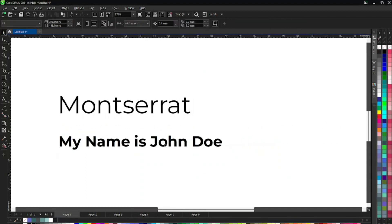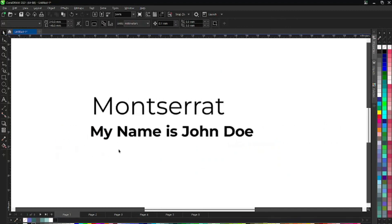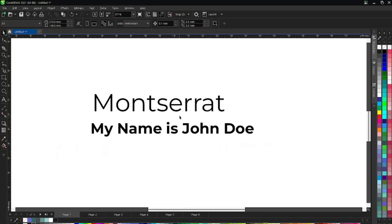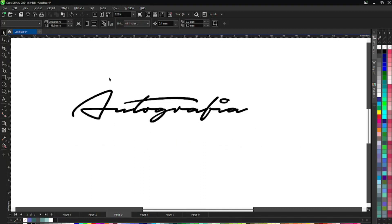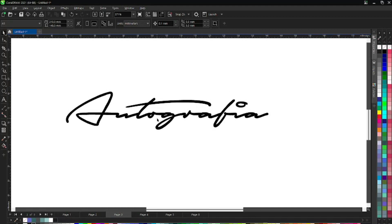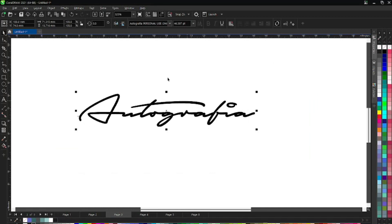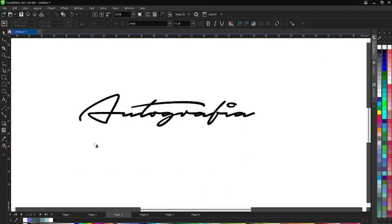As you can see, the font is quite professional, so you can use it for professional works. Number two is this Autographia. Usually we use this one in conjunction with other fonts.